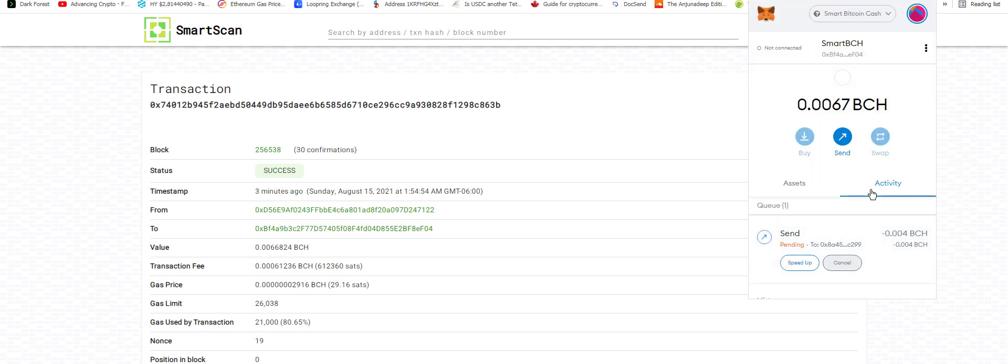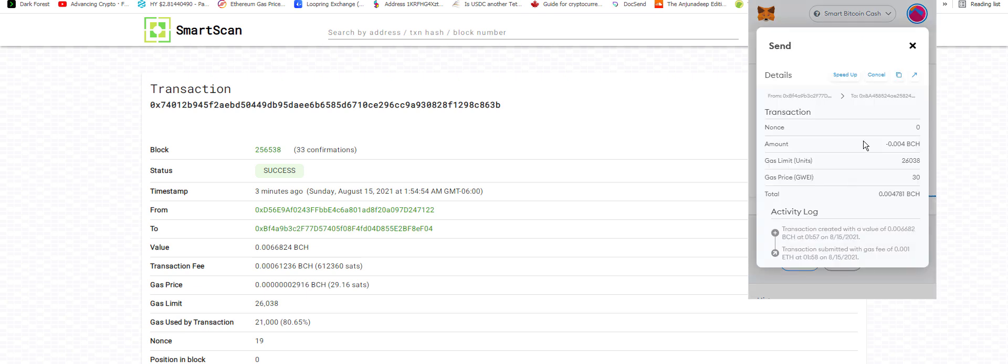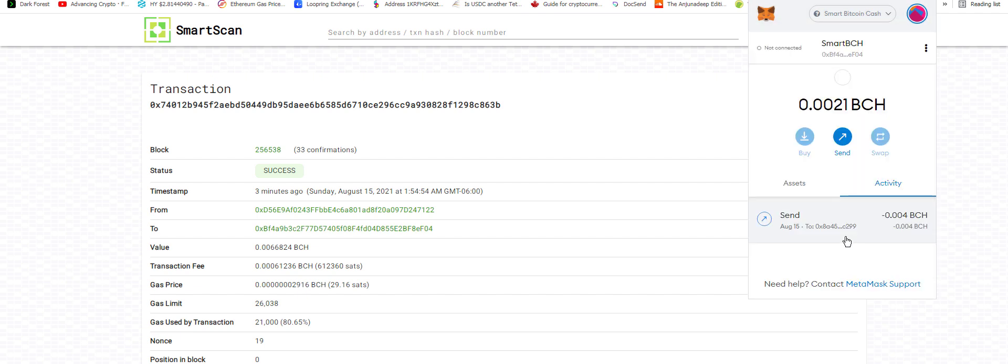Yes! That worked. Nice. Transaction ID. There we go.